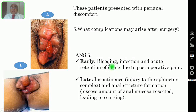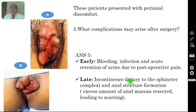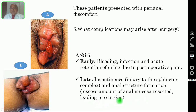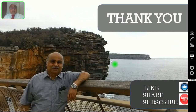Late complications could be incontinence due to injury to the sphincter complex, or anal stricture formation, which is due to an excess amount of anal mucosa being resected during surgery, leading to excessive scarring. This is the cause for stricture formation — also called anal stenosis — which is a late complication.